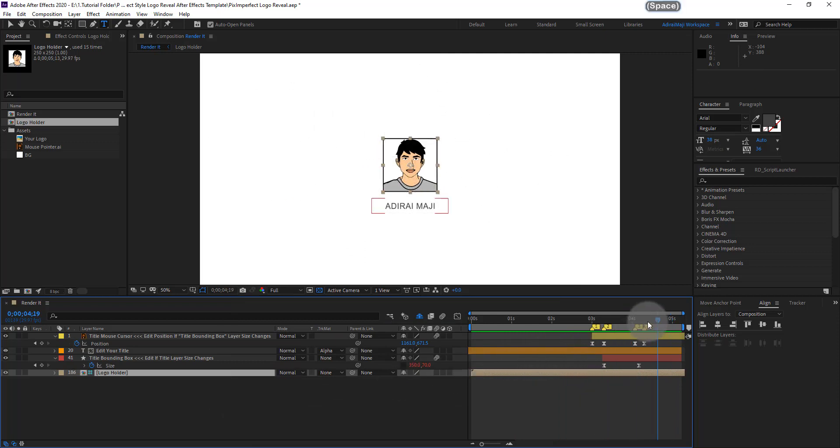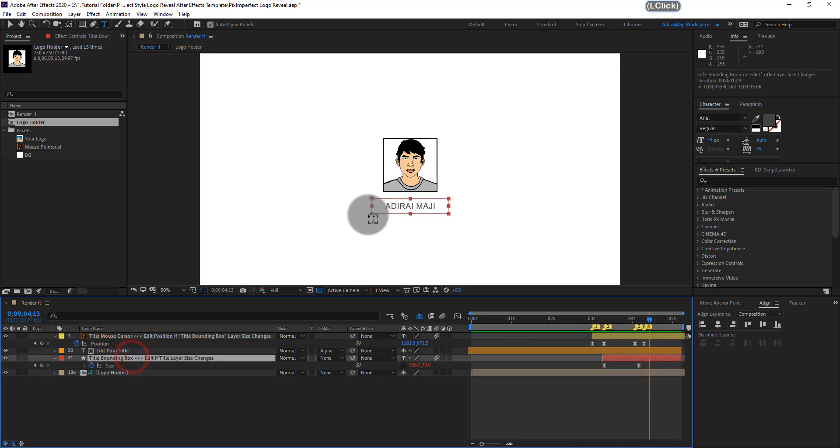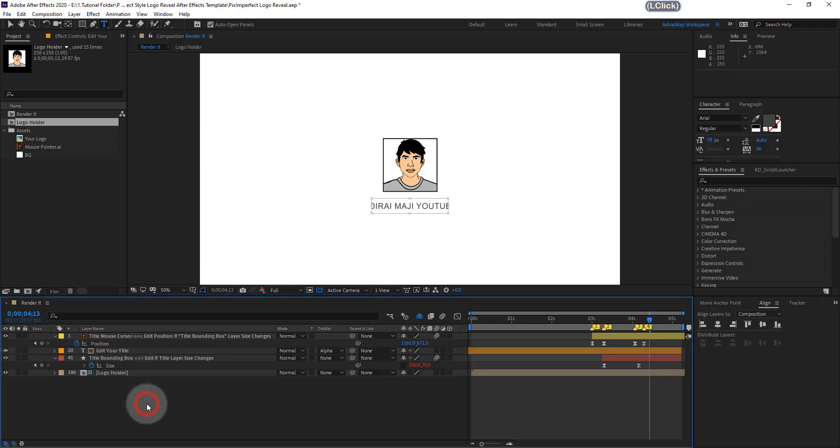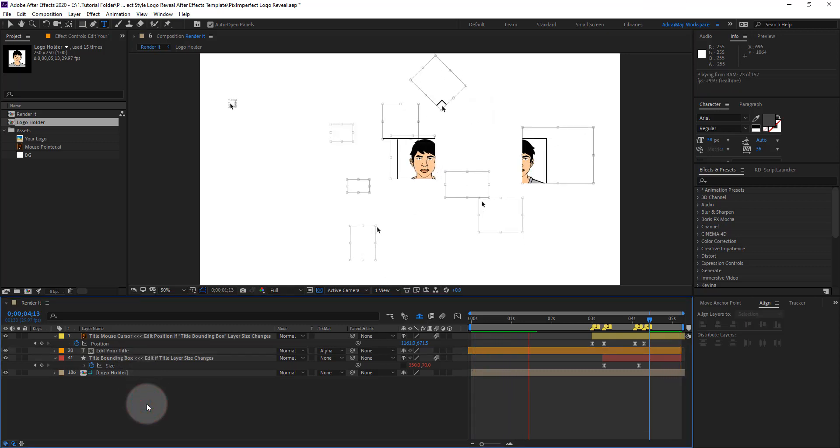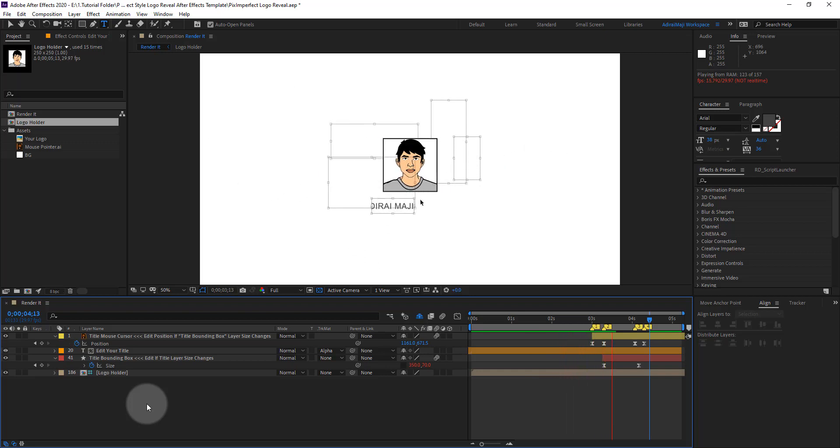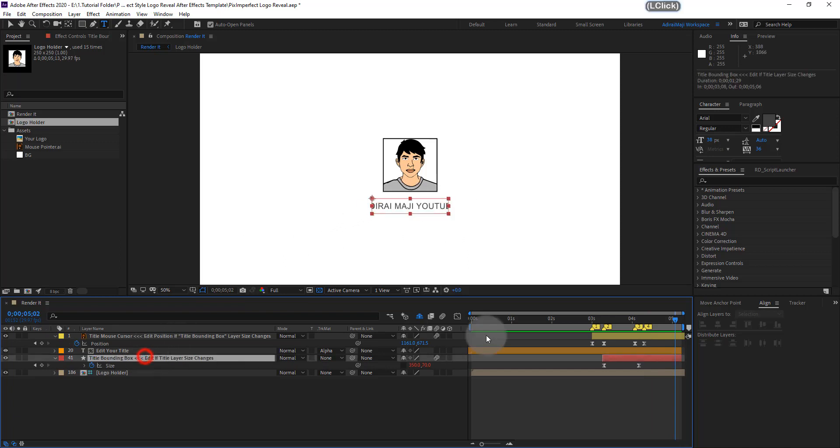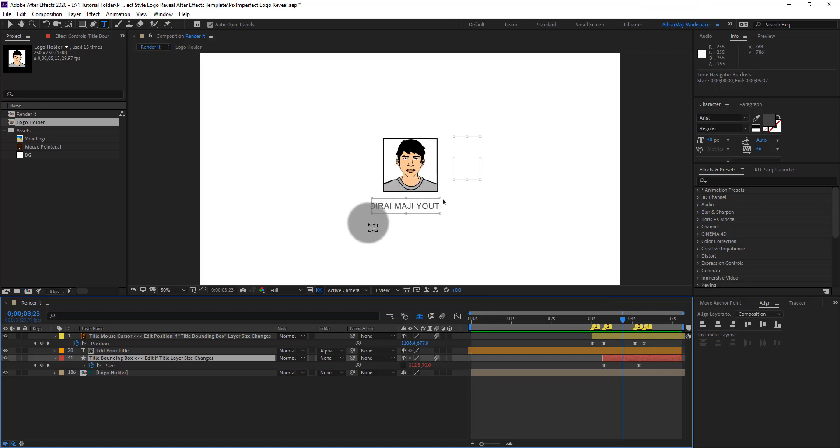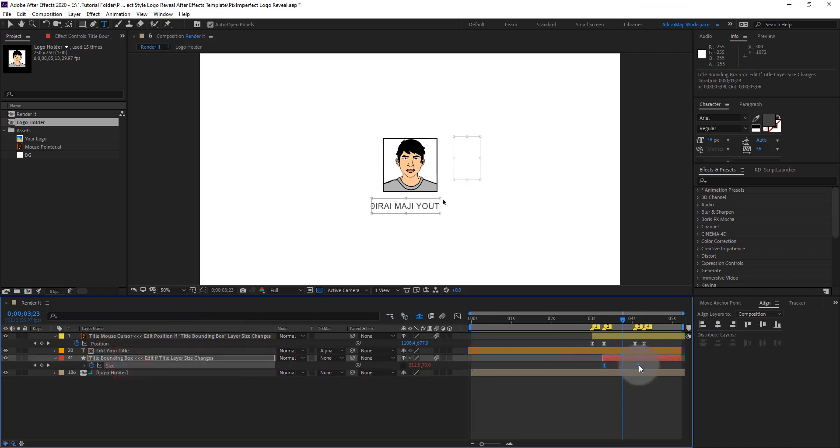And if you have a name which is bigger than the box which is here, it won't reveal the name out of the box. So let's have an example. Let me type A-D-I-R-A-I-M-A-J-I space Y-O-U-T-U-B-E. If you type like this and play, it won't reveal your entire name. The box is not bigger than your name. So in these cases, you need to resize the bounding box size. That's why I left the size keyframe open.